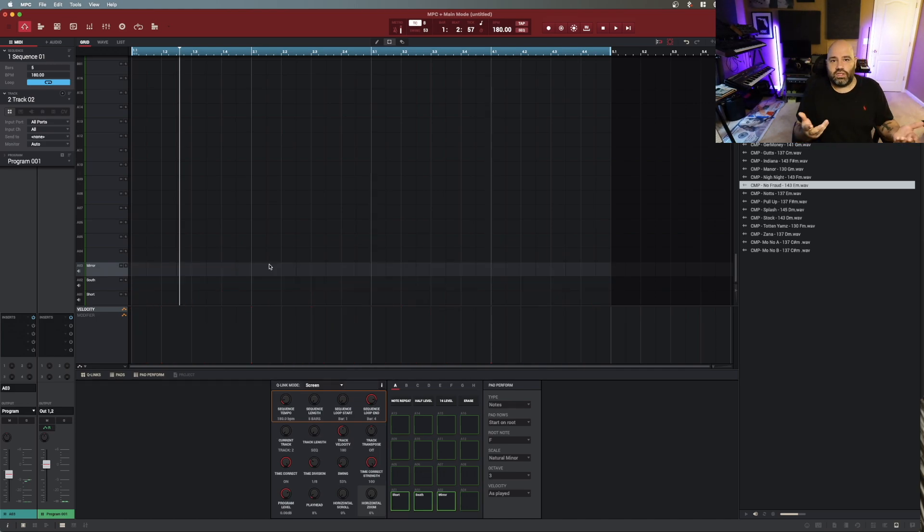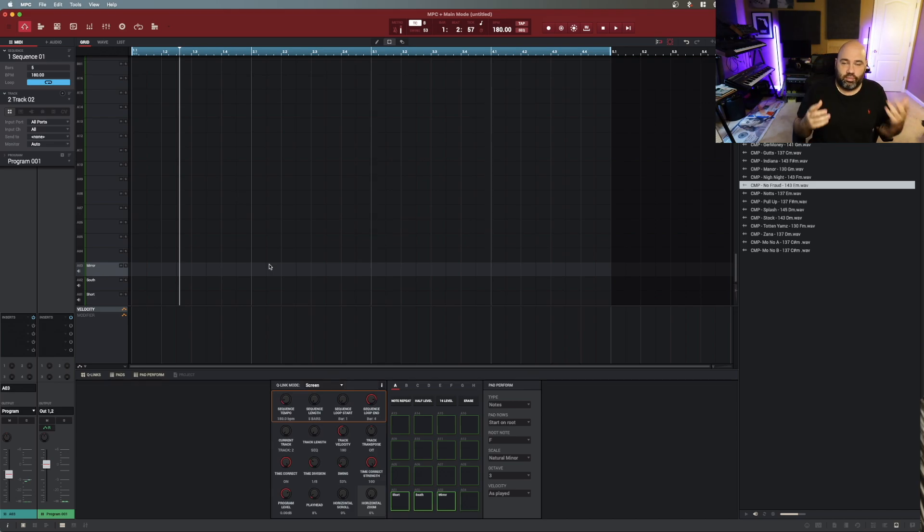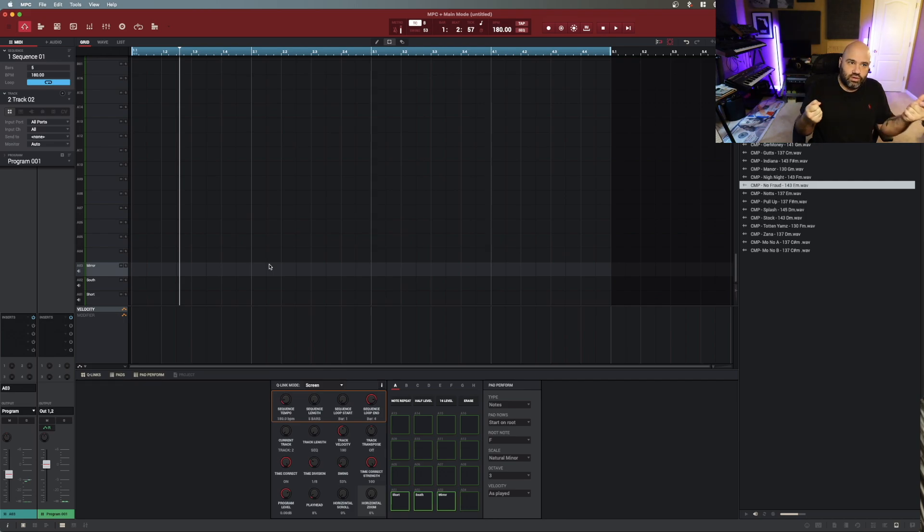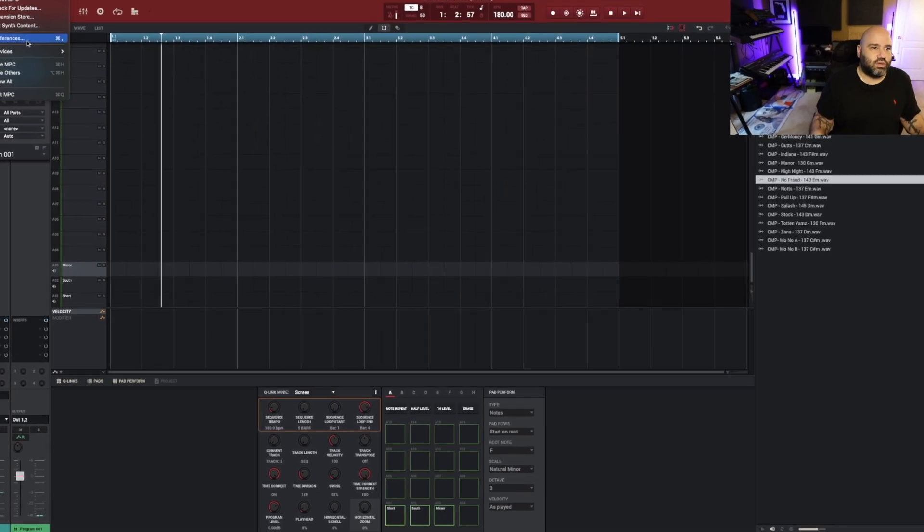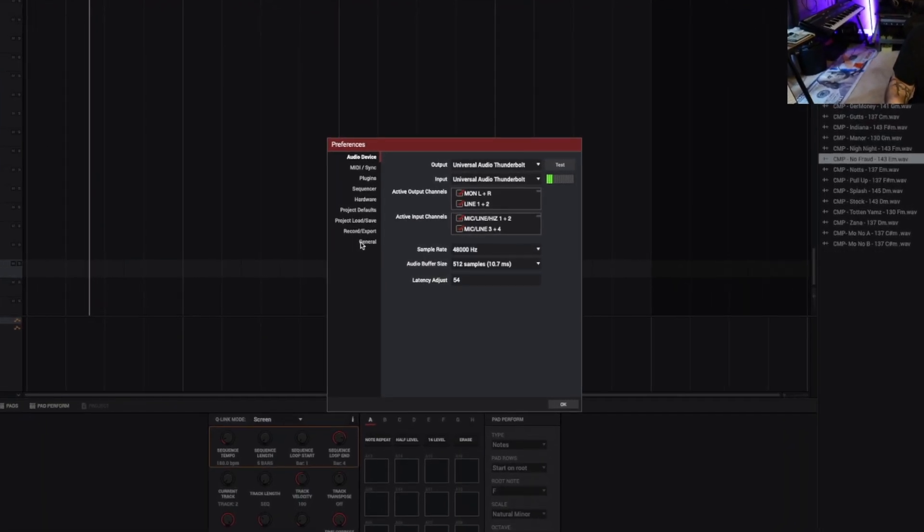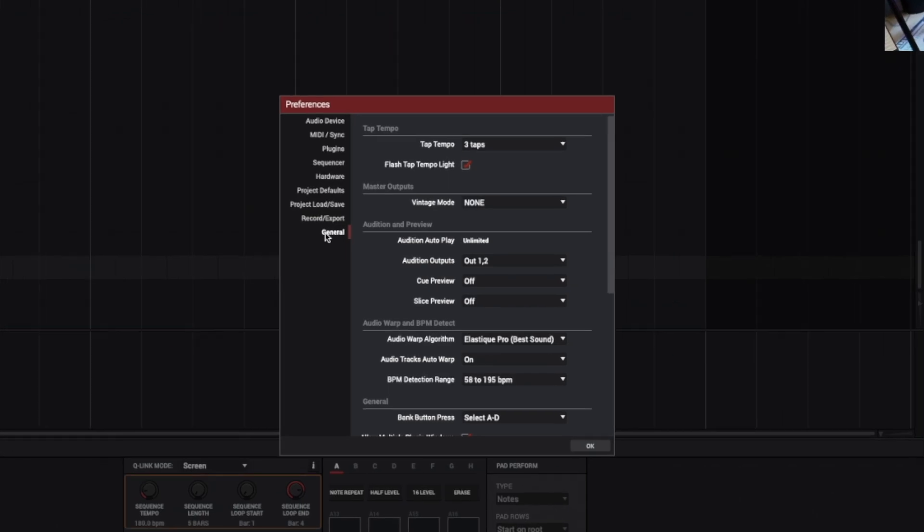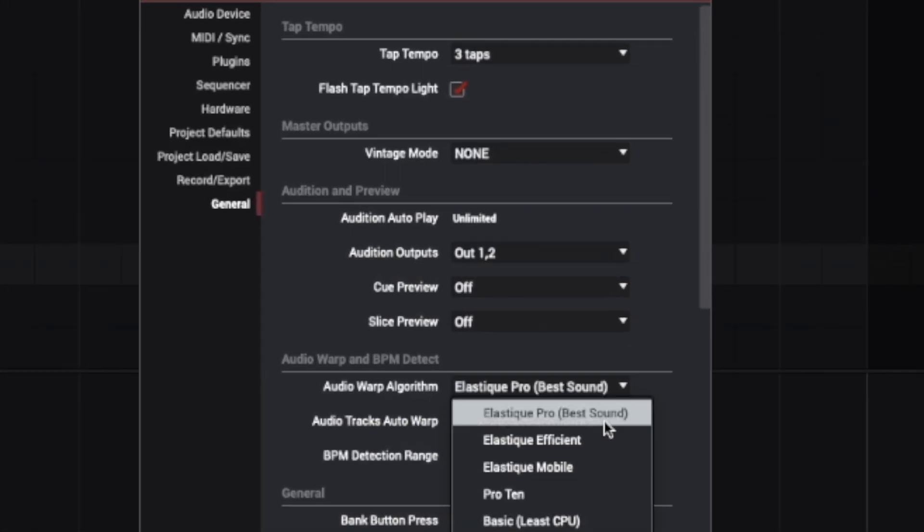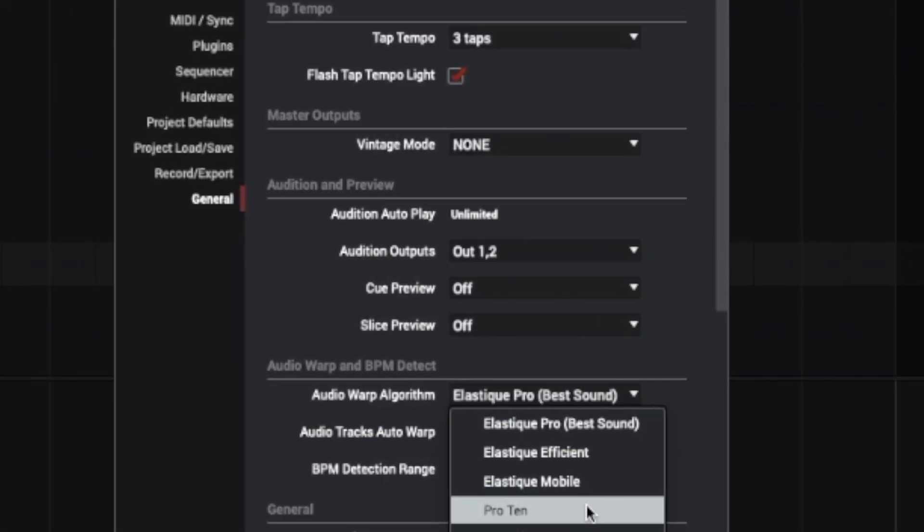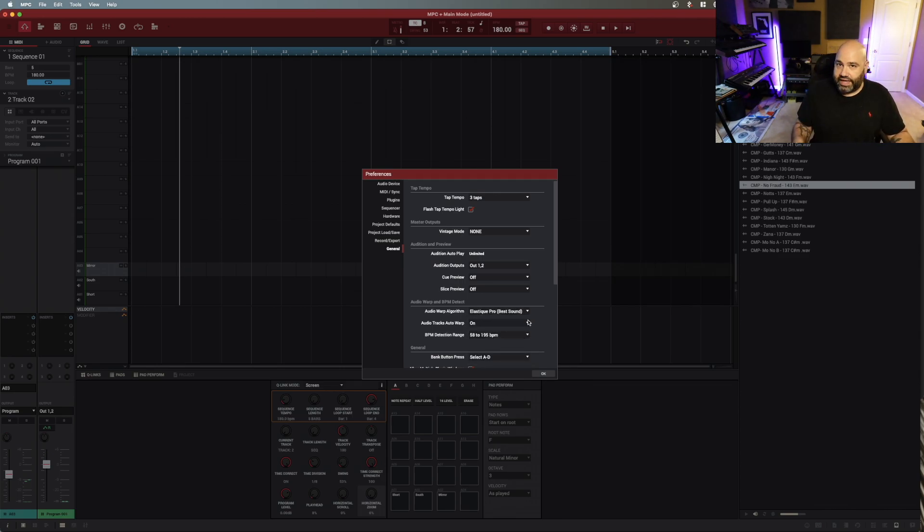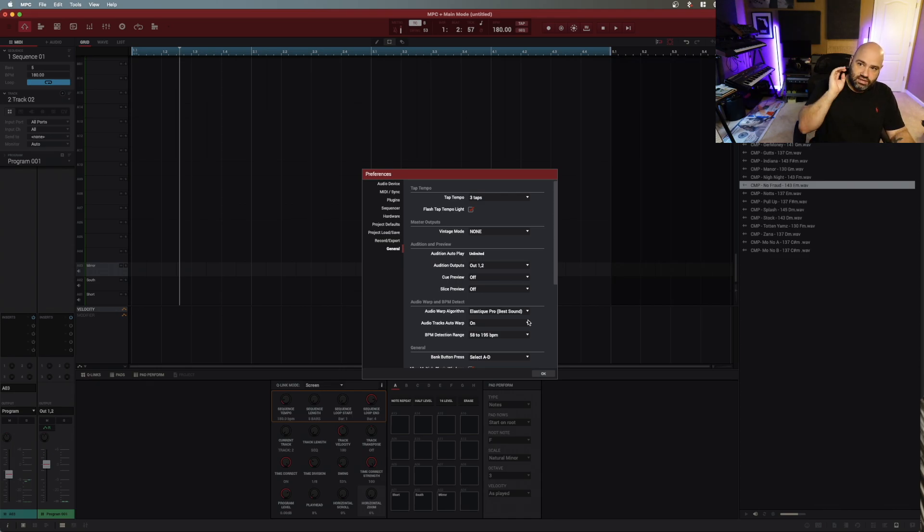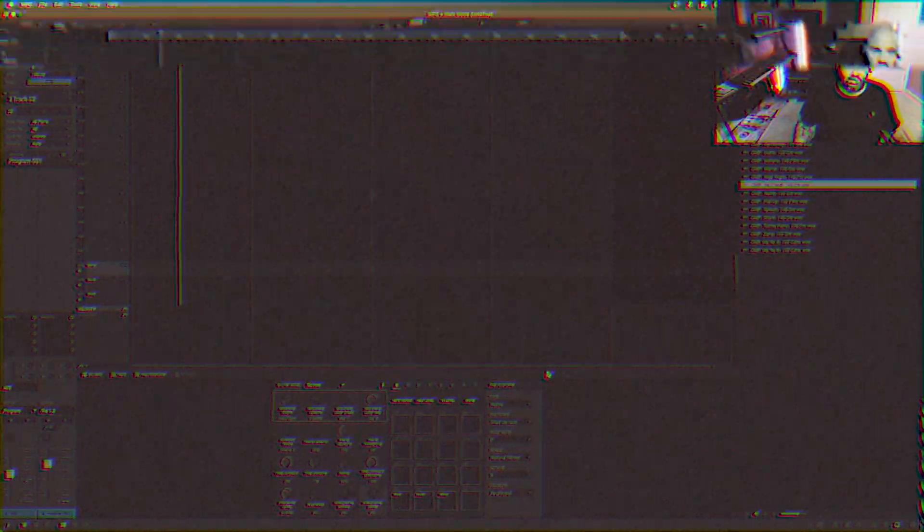I want to be able to start auditioning loops inside the MPC software and be able to switch the tempo of my project or switch the pitch of the loop, but not alter the length of them. First thing that you want to do is go to MPC, go to Preferences, go down to General. In this Audio and Warp section, no matter what computer you have, you have enough CPU power to use Elastic Pro. This is the industry standard pitch shifting algorithm that's going to sound the best.